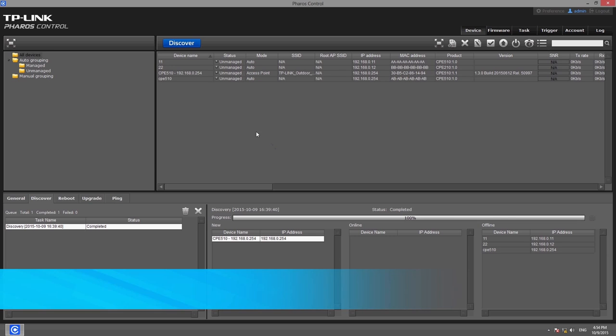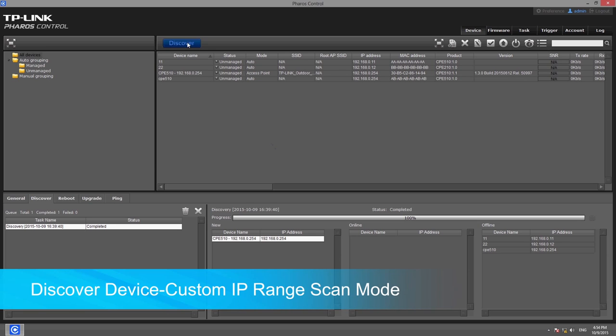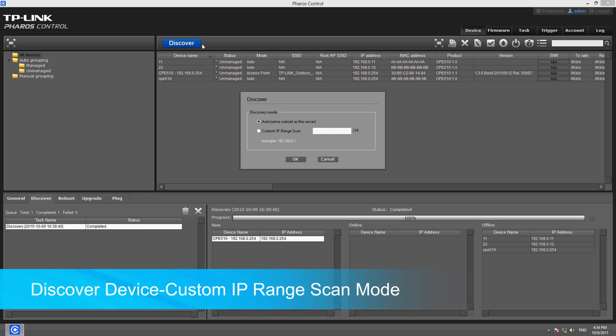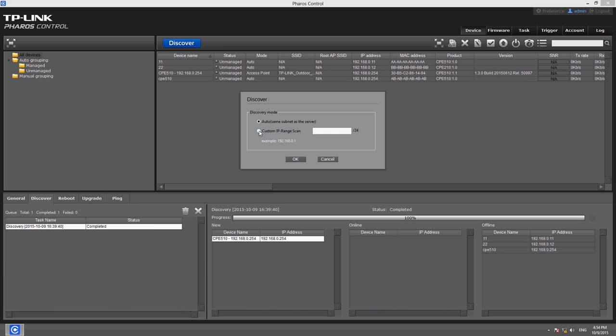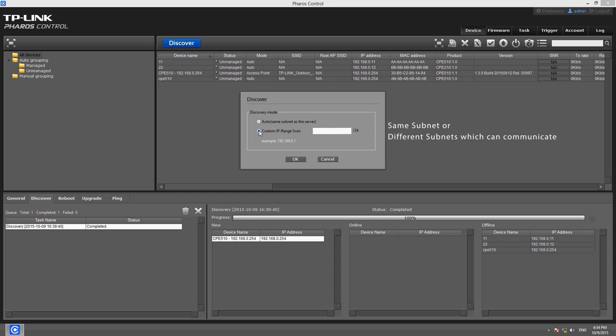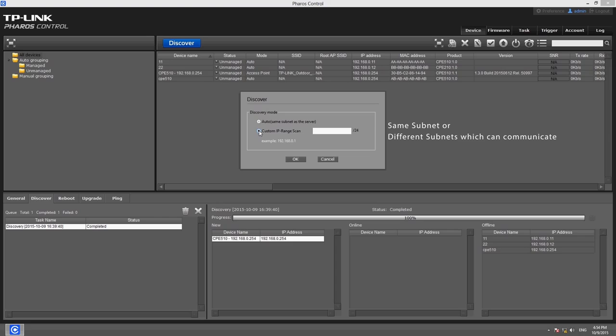You can also discover devices using the Custom IP Range Scan option by entering the IP address of the target network. The target network and Pharos Control server can be in the same subnet or different subnets. If the target network and Pharos Control server are not in the same subnet, please make sure that the devices in the target network and the Pharos Control server can communicate with each other.